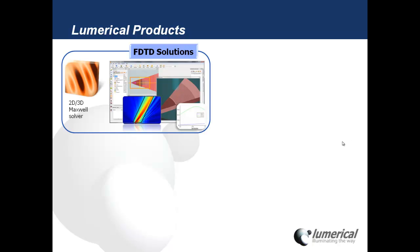First we have FDTD Solutions. This is our 2D and 3D Maxwell's equation solver. It allows us to simulate the interaction of light with arbitrary 3D geometries.